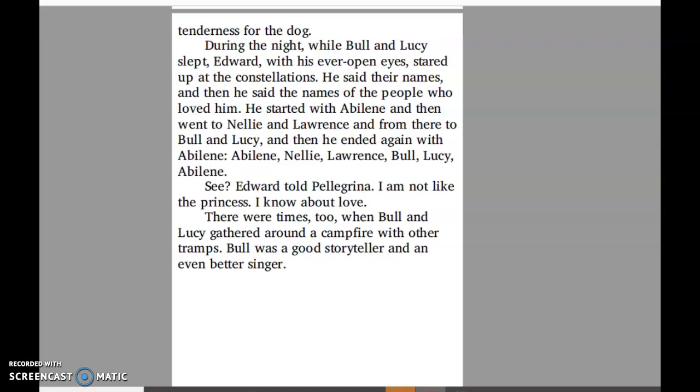During the night while Bull and Lucy slept, Edward, with his ever-open eyes, stared up at the constellations. He said their names and then he said the names of the people who loved him. He started with Abilene and then went to Nellie and Lawrence, and from there to Bull and Lucy, and then ended again with Abilene. Abilene, Nellie, Lawrence, Bull, Lucy, Abilene. "See," Edward told Pellegrina, "I'm not like the princess. I know about love."